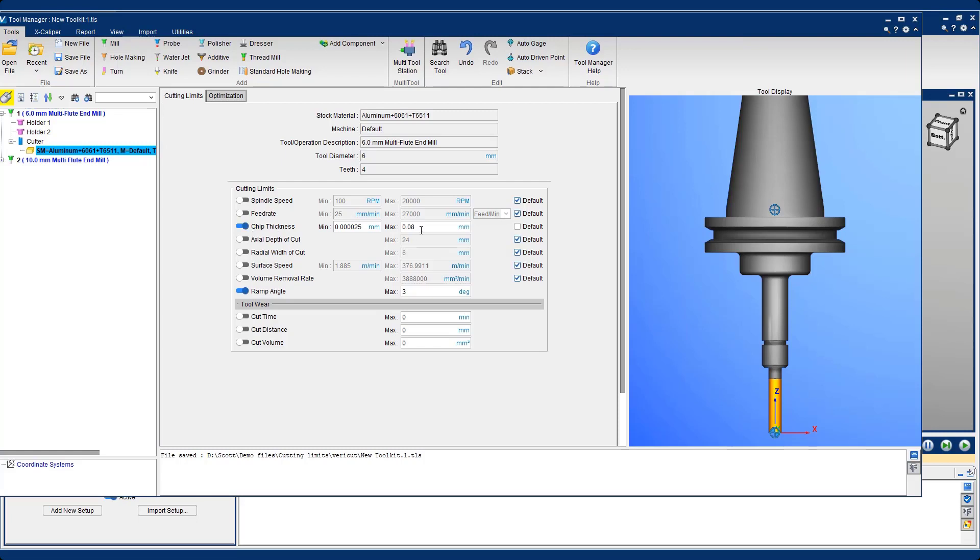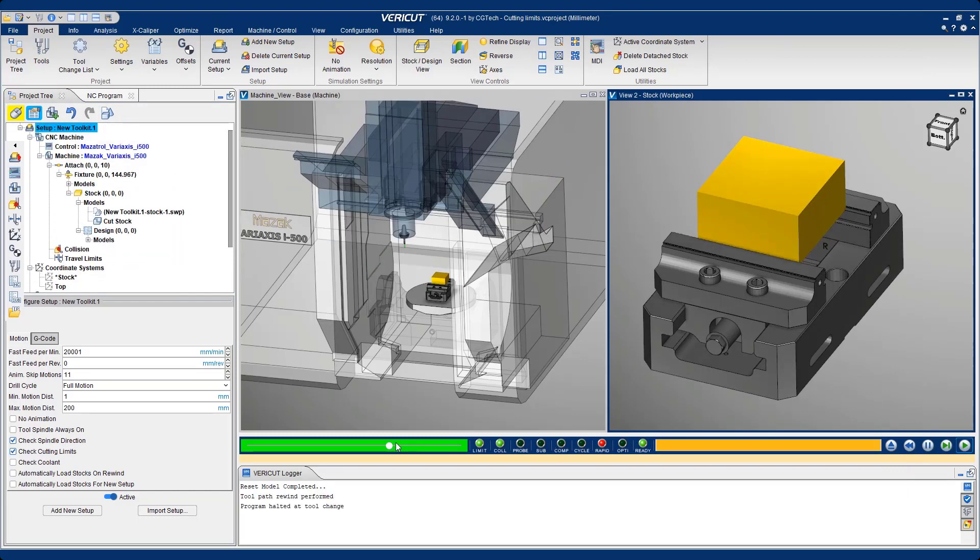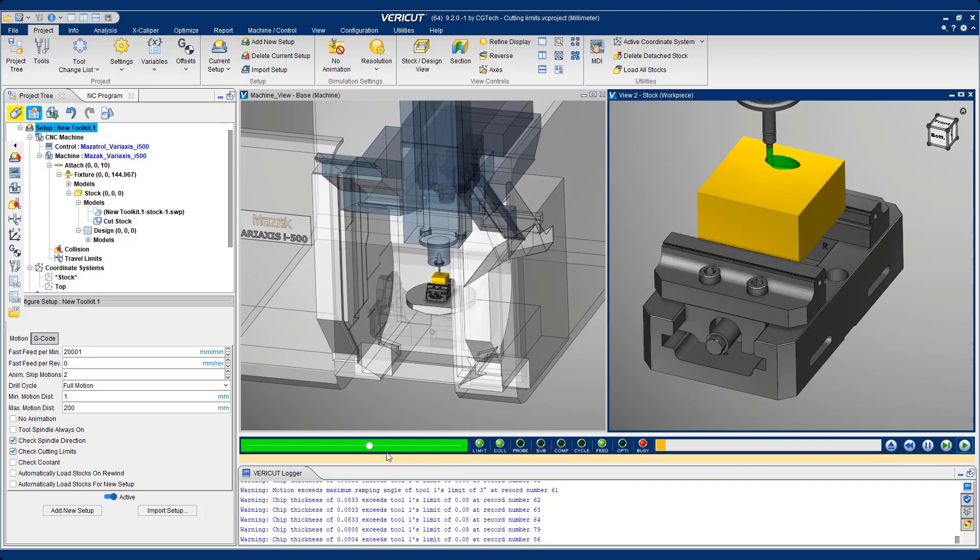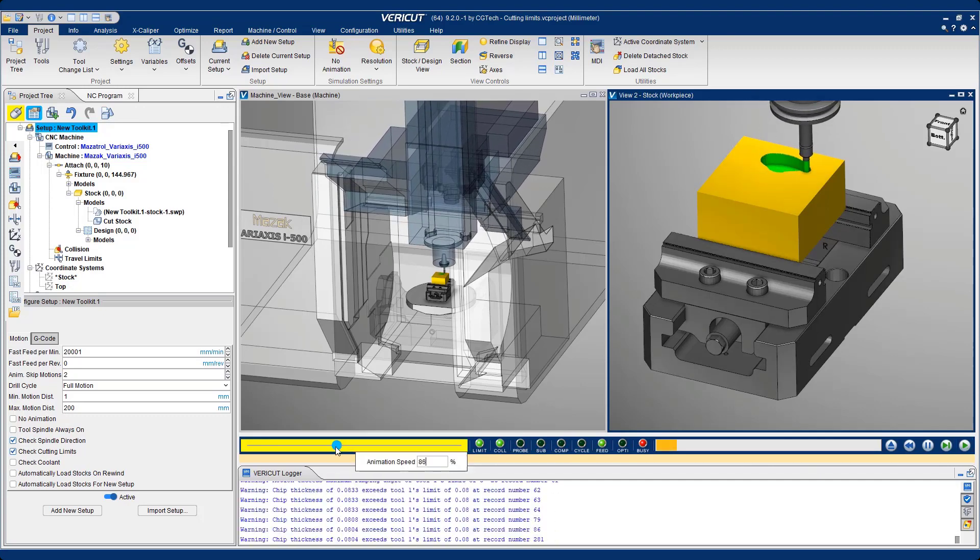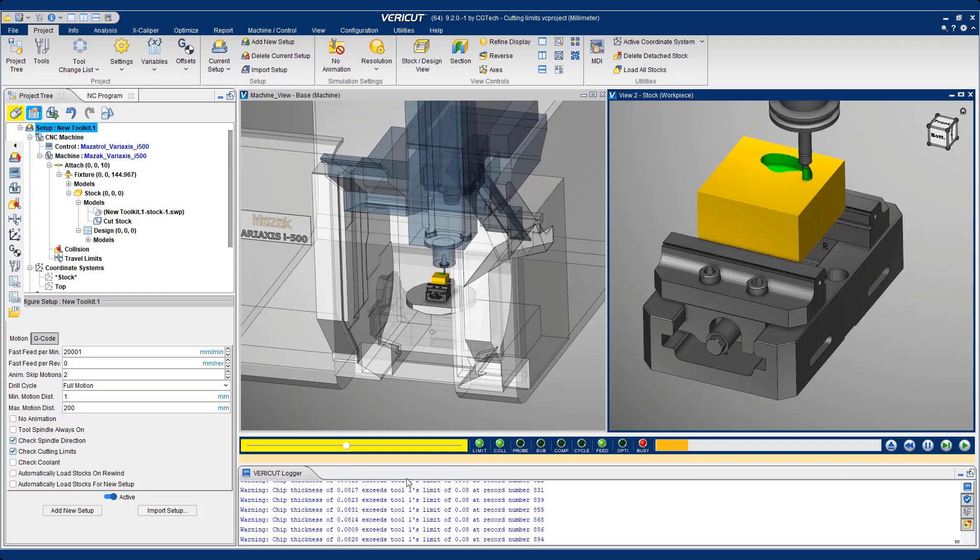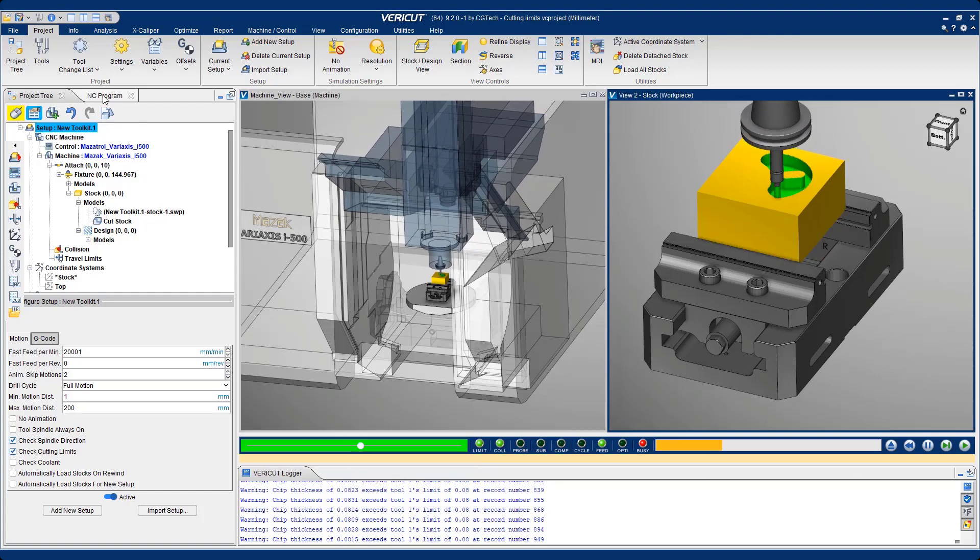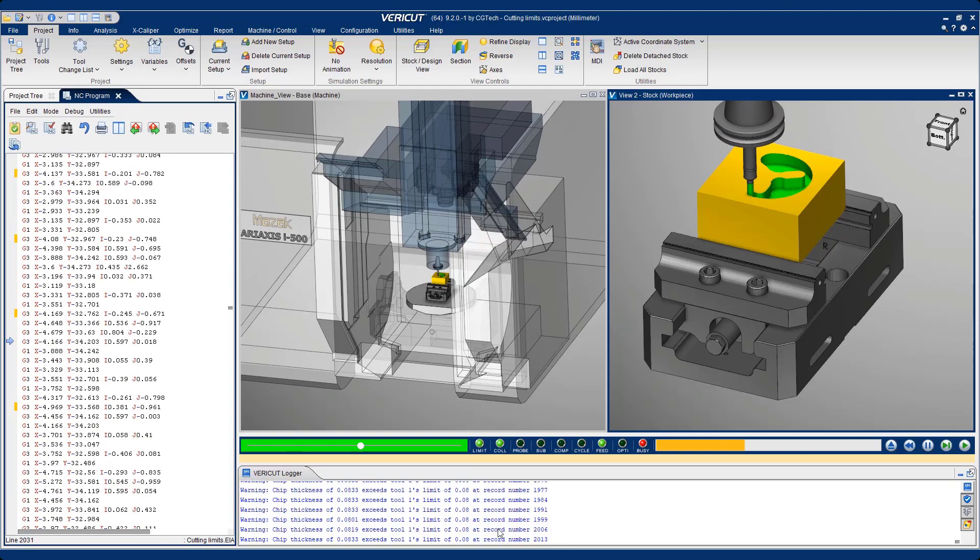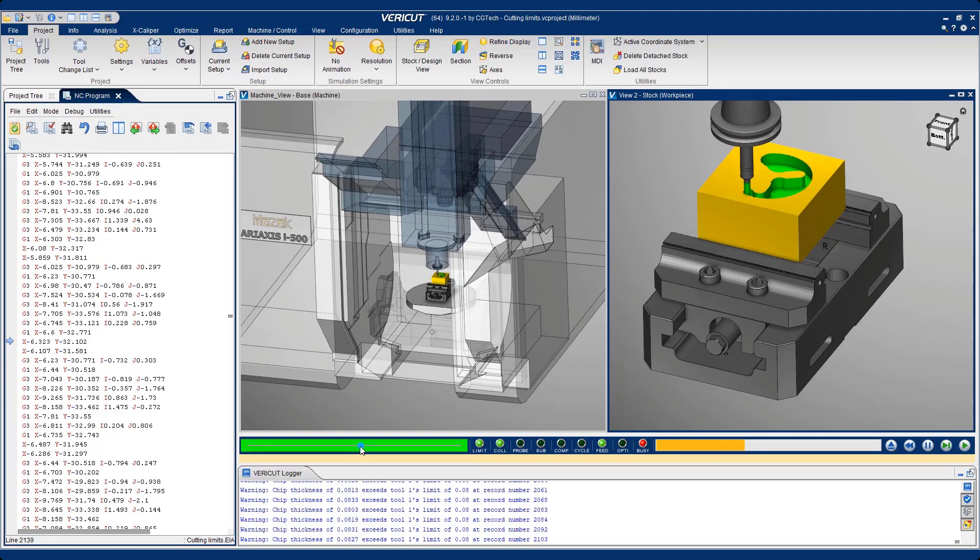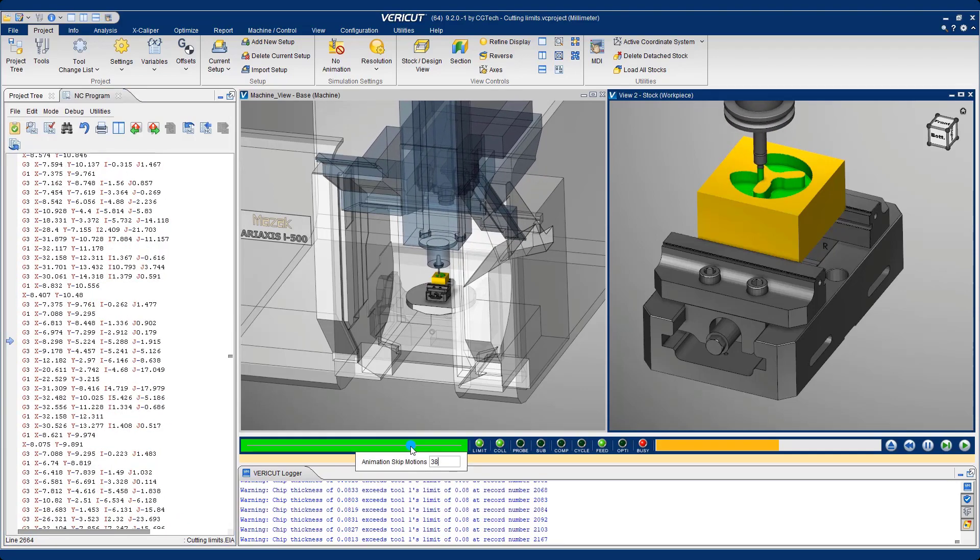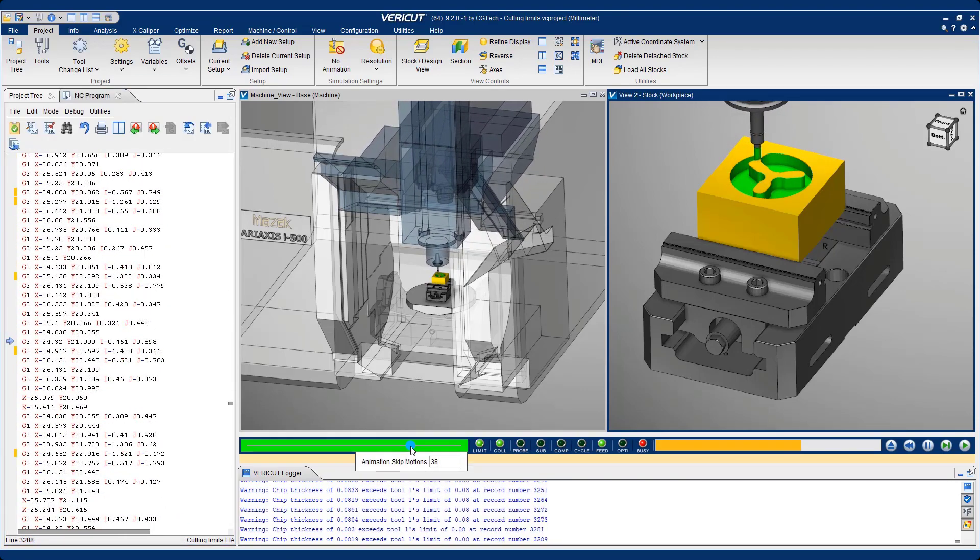If either of these are exceeded, then we will get a warning within our log window. Now when I play the simulation, we can see I've exceeded both the chip thickness and ramp angle. I'll play this to the end or until the tool change.